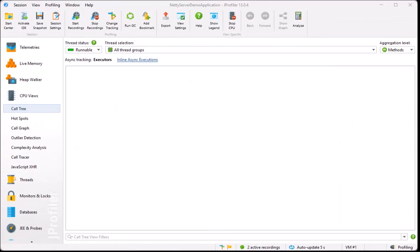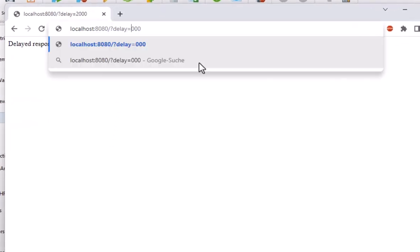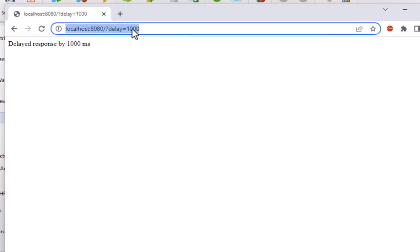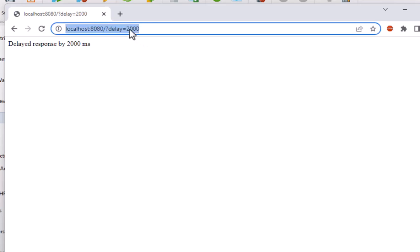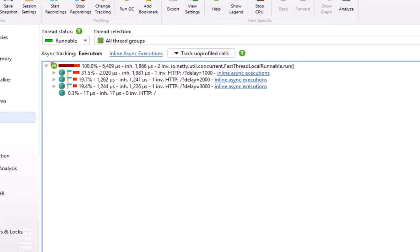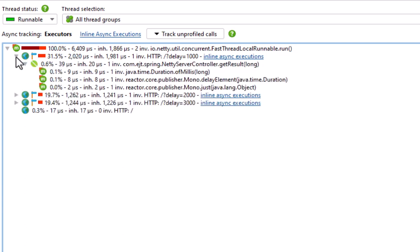Now we make some requests from the browser again. Let's see what the call tree looks like now. The three requests are now shown separately and they all take a millisecond or so because the delay never occurs on any thread due to the non-blocking nature of the reactive stream.